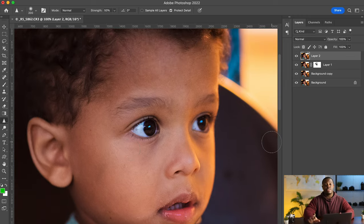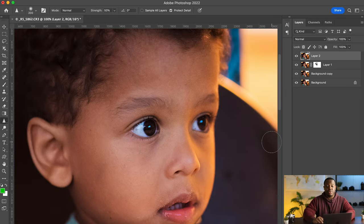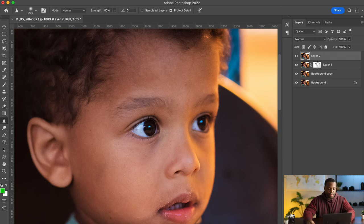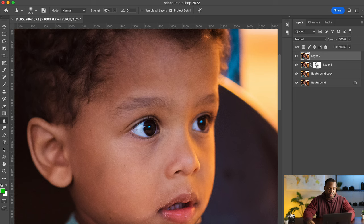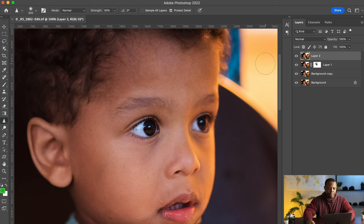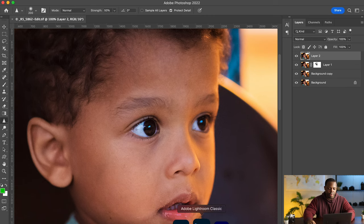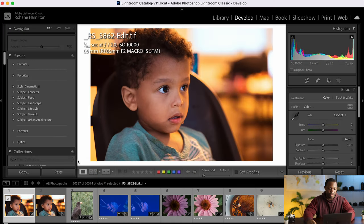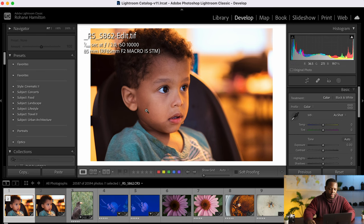And that's, that looks amazing from where we started. So yep, I'm gonna save that. And if we go back over to Lightroom, it should be there. There it is.